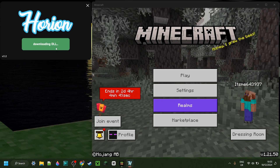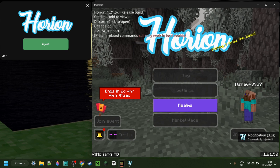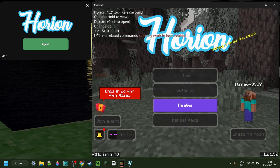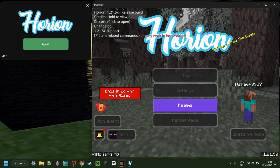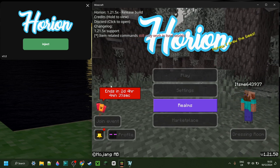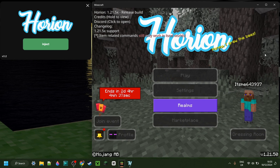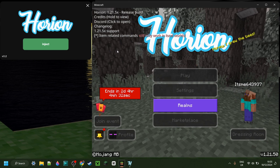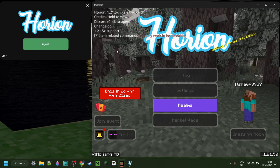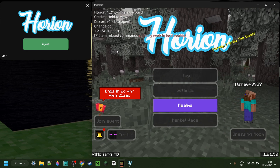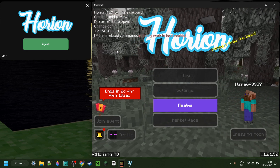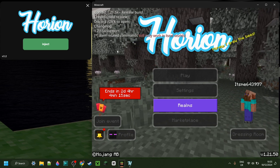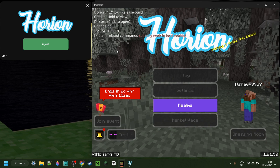All you need to do is click on the green Inject button, and that is automatically going to inject into Minecraft. Make sure that you're using a version that Horion supports. If you're using an unsupported version, you'll get a large white pop-up on screen saying that your version is unsupported, and that'll also tell you which versions are supported. If you want to use Horion for older or unsupported versions of Minecraft, I will link a tutorial I have made specifically for that down in the description below.